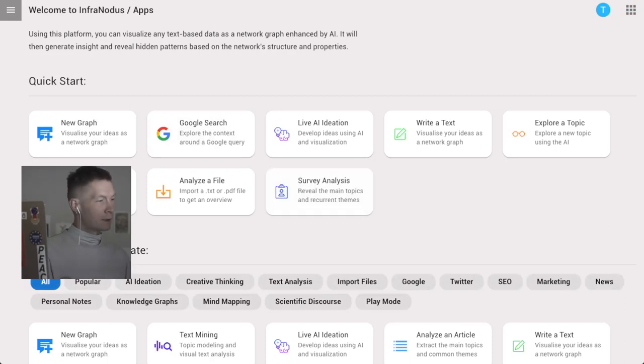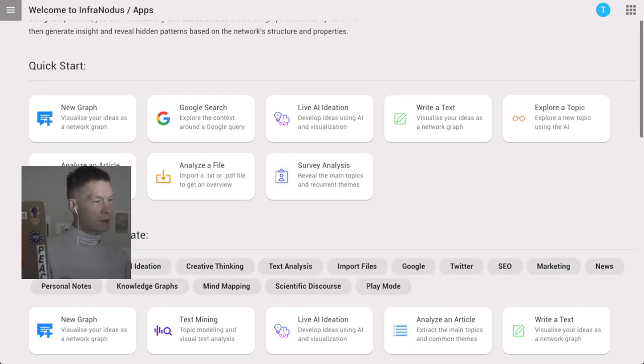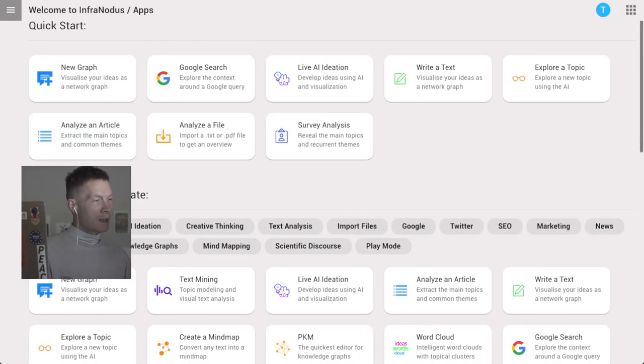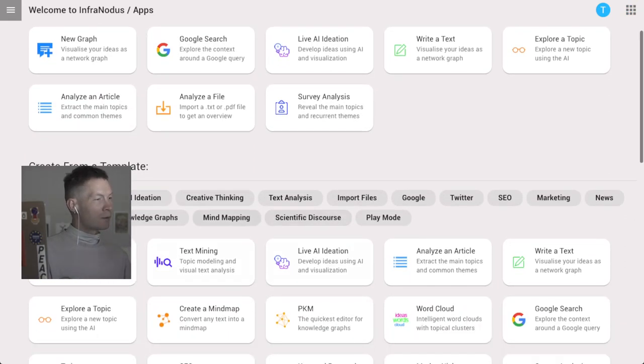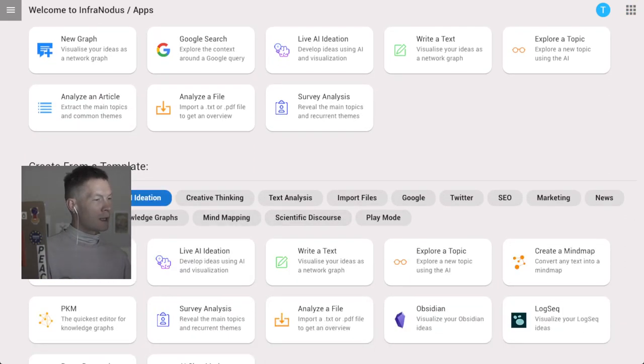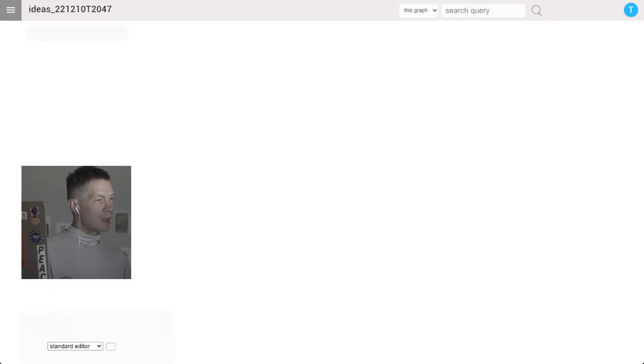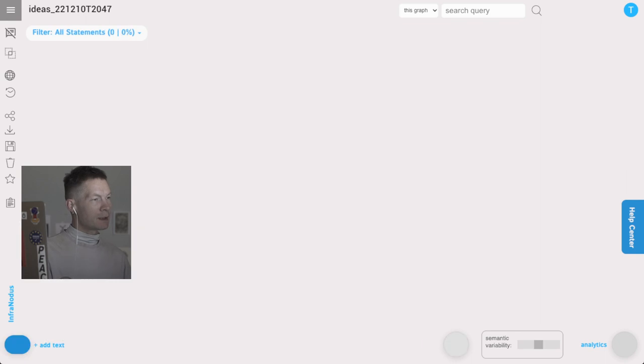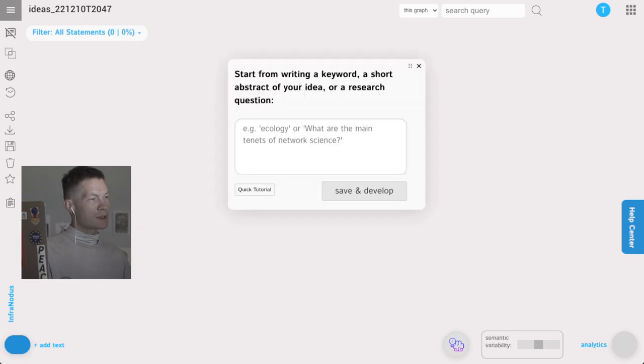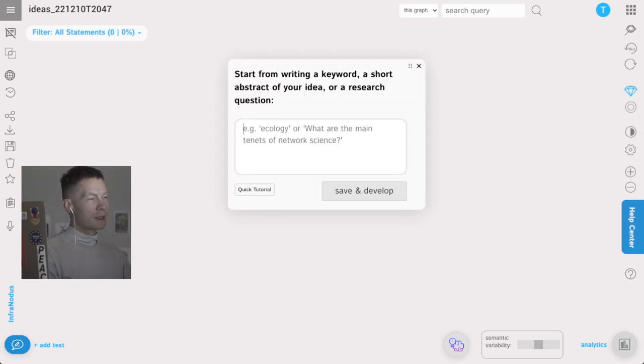Here's how it works. First, I'm going to open the InfraNodus app, I'll leave a link in the description below. I'm going to go to AI ideation and then to the live AI ideation app.